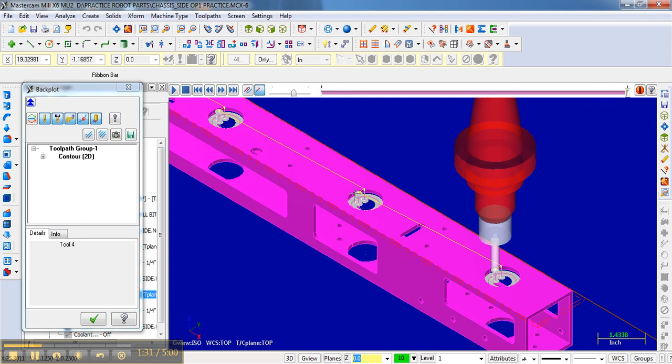The lead-in also won't leave a little ridge where the bit comes in. Notice if there wasn't a lead-in and the bit came straight down, it would leave a little ridge on the edge of where you're milling. On a bearing hole, I would rather have a nice finish there.